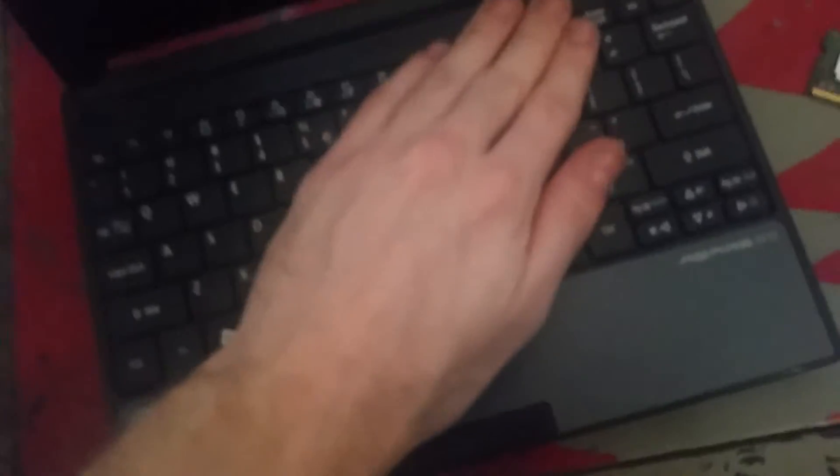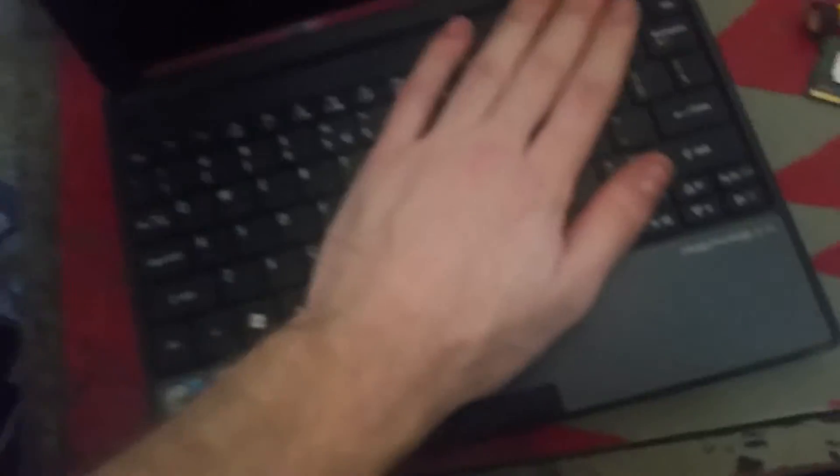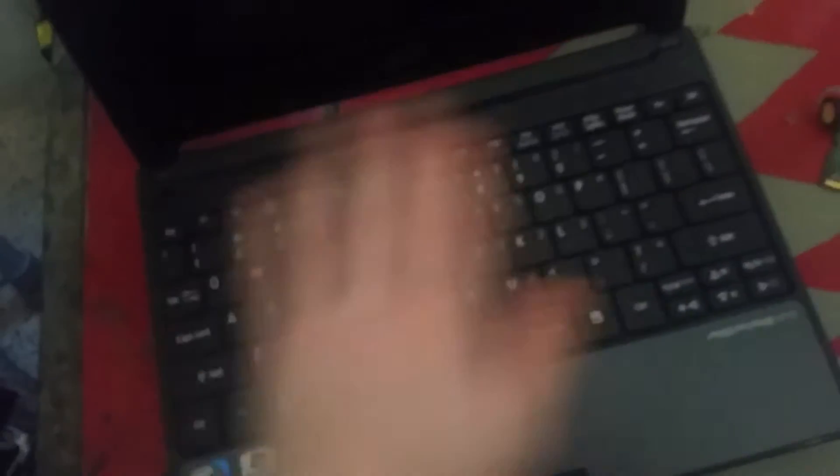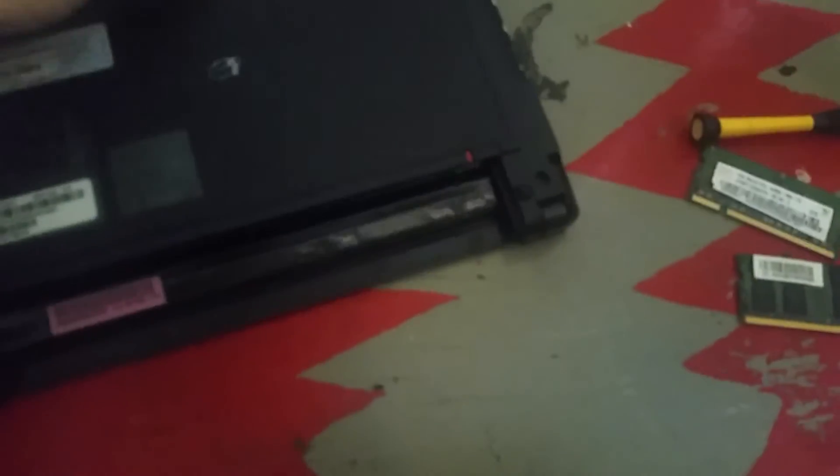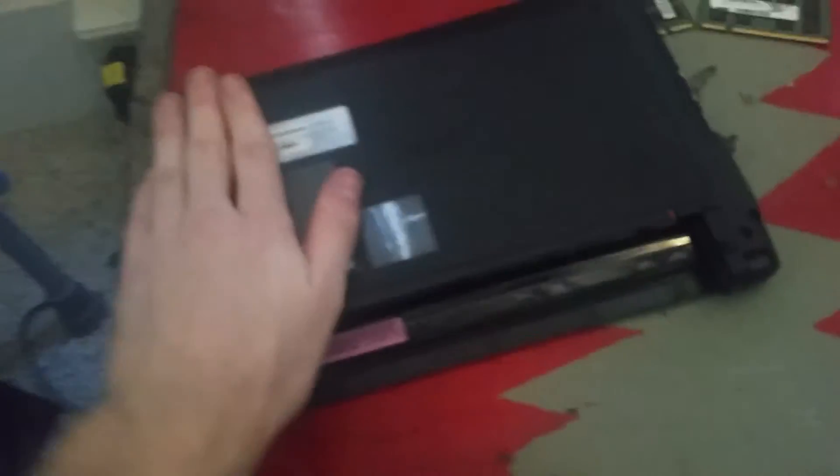So, after that, you just push on the top. Everything should seal back into place. Let's flip it over, make sure. Yep. Okay. And that is how you upgrade the RAM in an Acer Aspire 1.